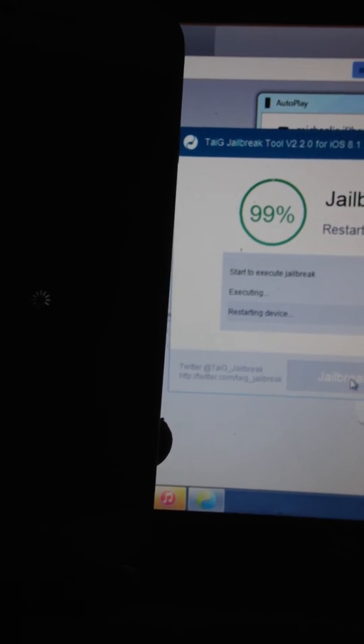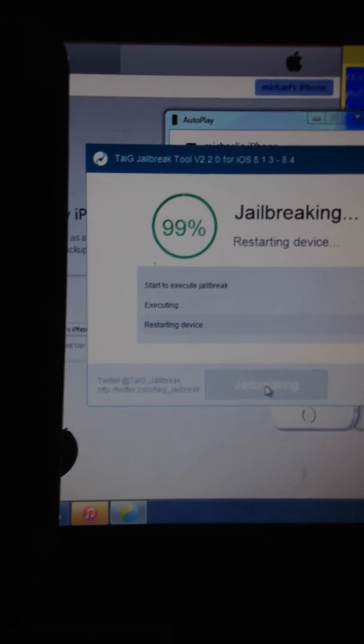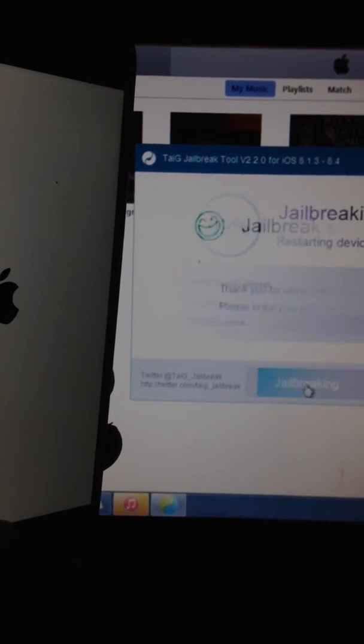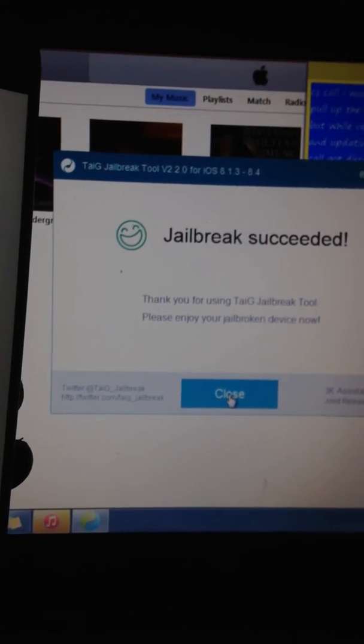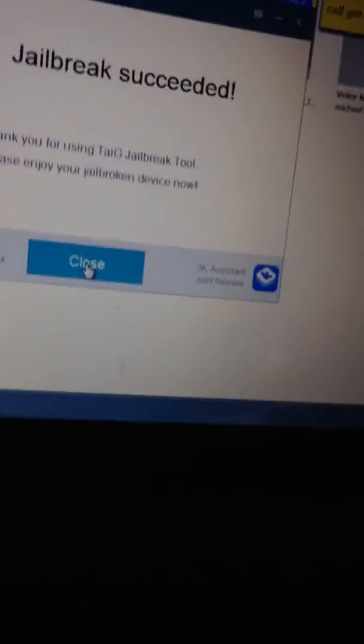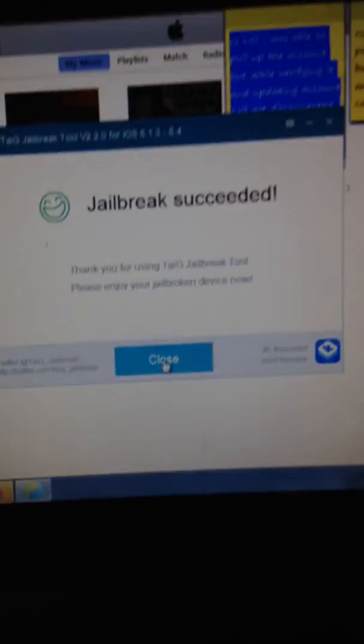Phone is restarting for the last time, and that's it. I am jailbroken, jailbroken successfully. I'm going to close that out.